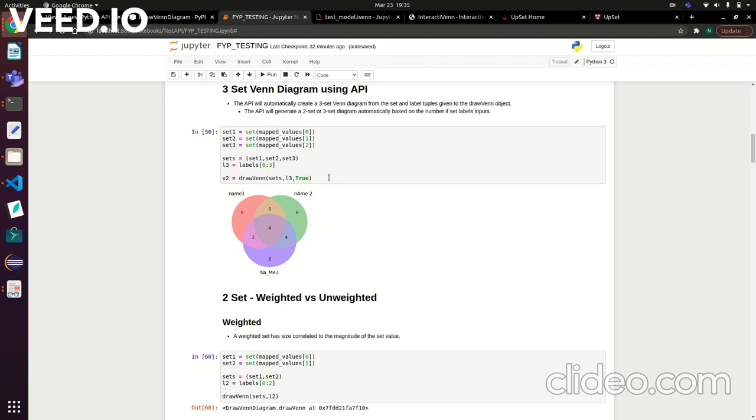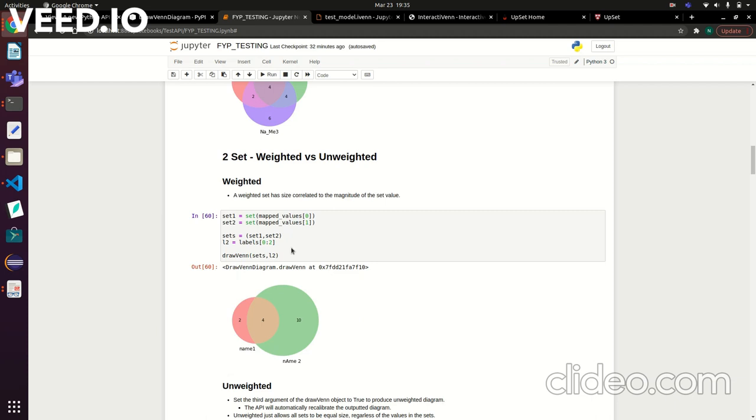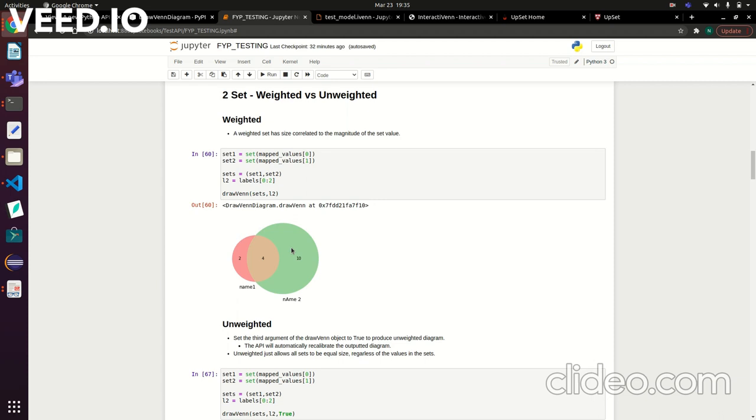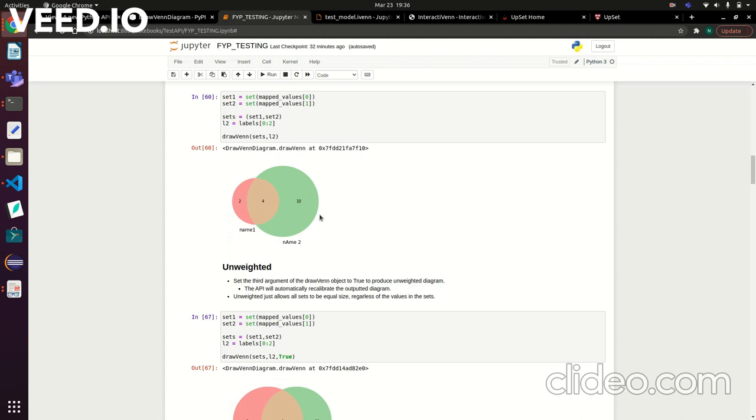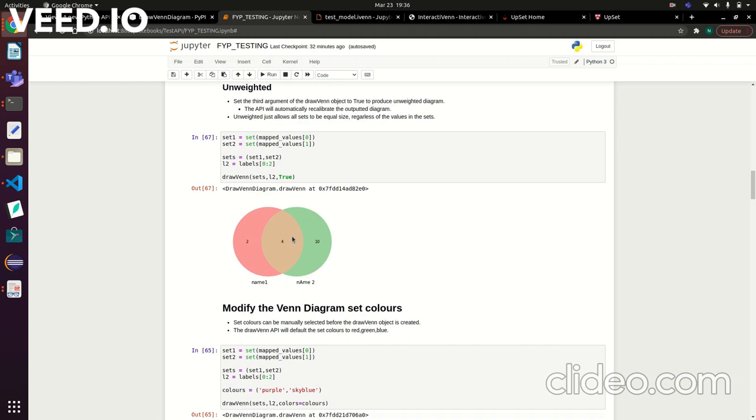Just to run you over some modifications you can do to your set: you can have it weighted or unweighted. Weighted is whether the magnitude of the elements in the set changes the appearance of the Venn diagram. Obviously here you have ten elements being larger than these two elements. But you can also do it unweighted—if you wanted an even representation, you just have to set this third argument as true and that produces an unweighted Venn diagram.